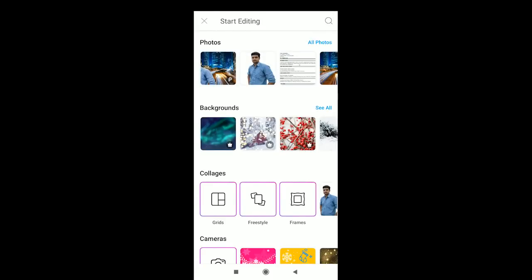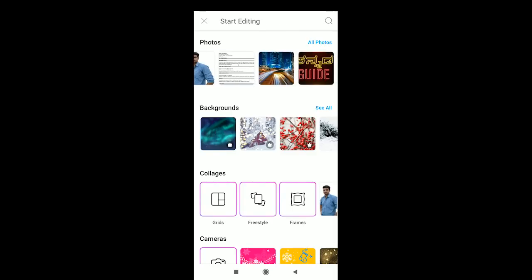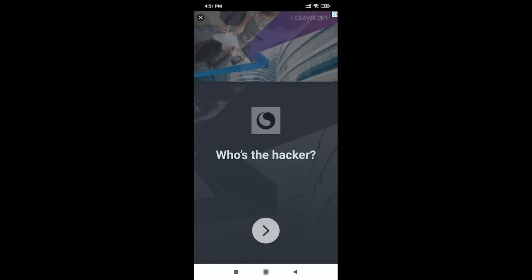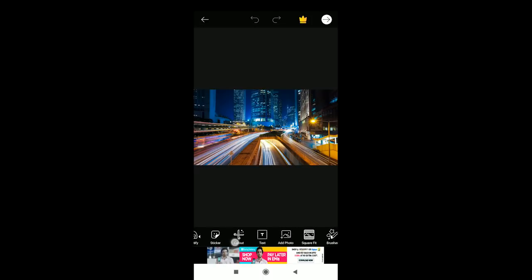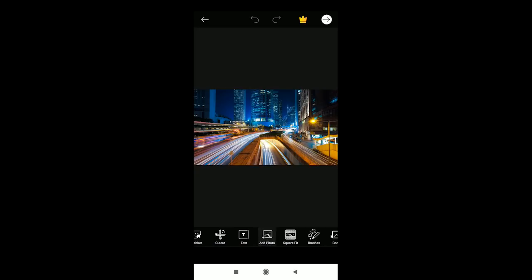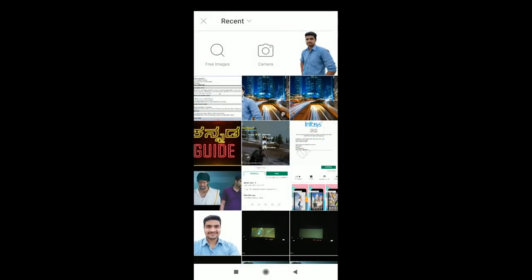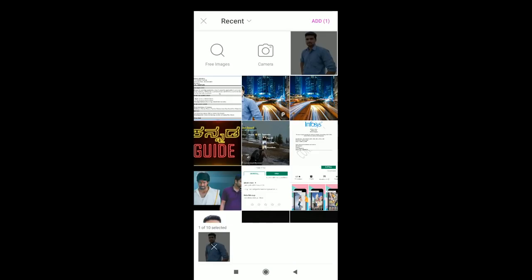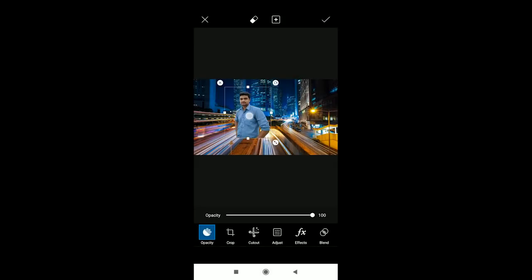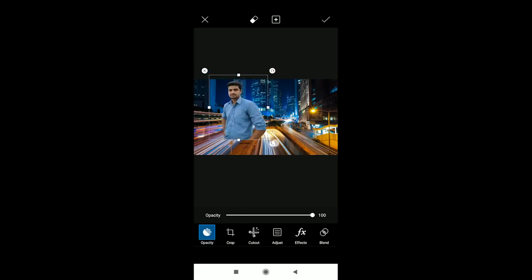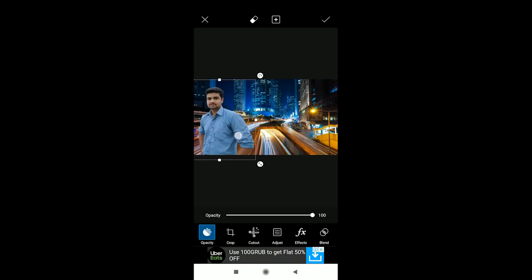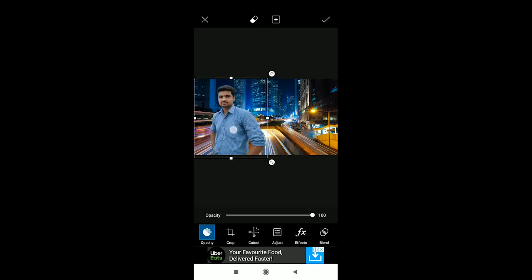If you want to paste the background, click on the background, then click on the city background. Now you're in the background. You can type here and click on the photo. Click 'add photo', then click on the background and add the photo of the background.